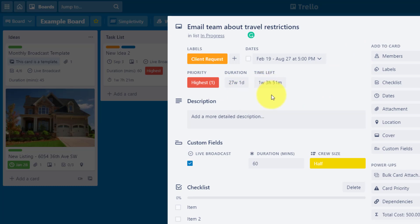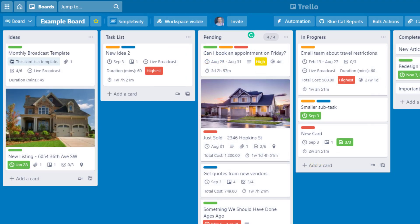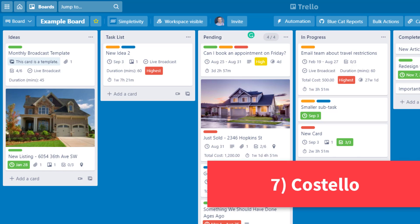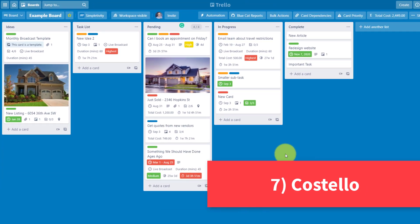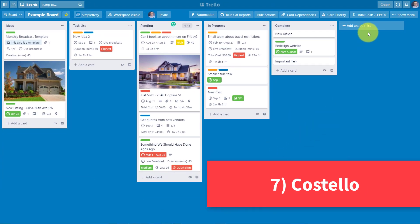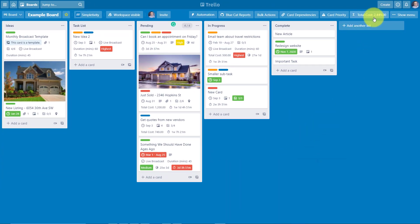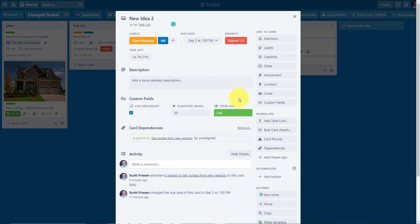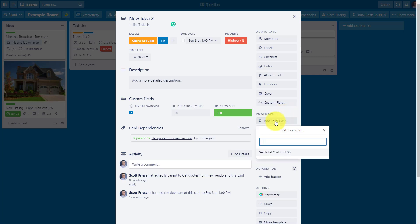Now the seventh free Trello power-up on our list has all to do with tracking costs. Whether you're tracking a budget or financials here within Trello, Costello makes things so much easier. Even before I open up any of these cards, you can see here in the top right-hand corner, I've got a total cost of roughly $2,500. What it's doing is summing up the different cards where I've added cost data. So in this example, I'm going to come over here to the power-up section and I'm going to add a total cost.